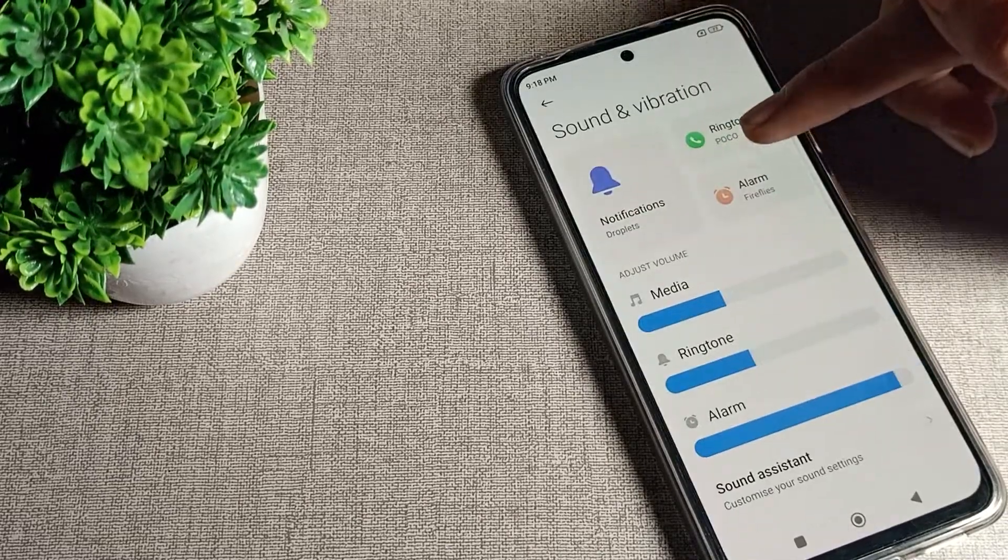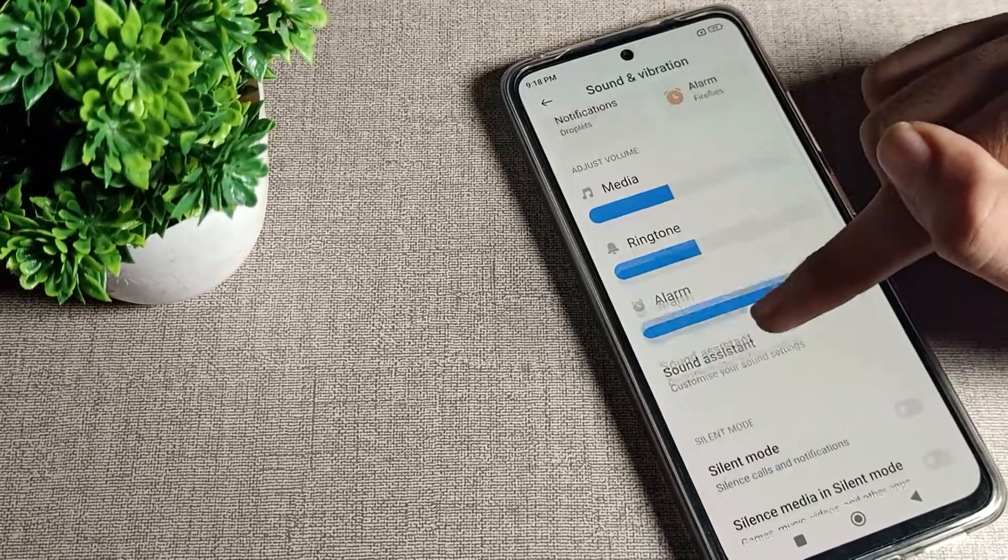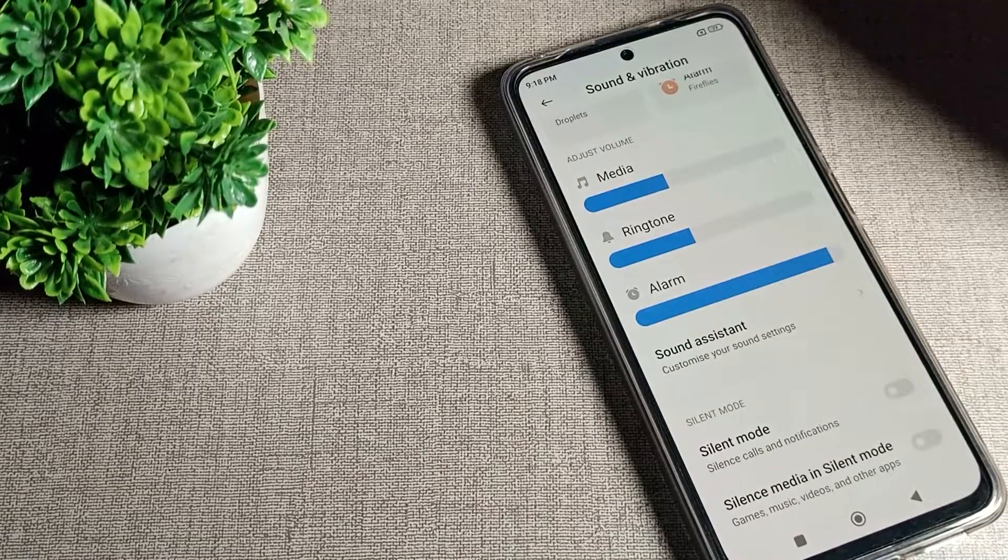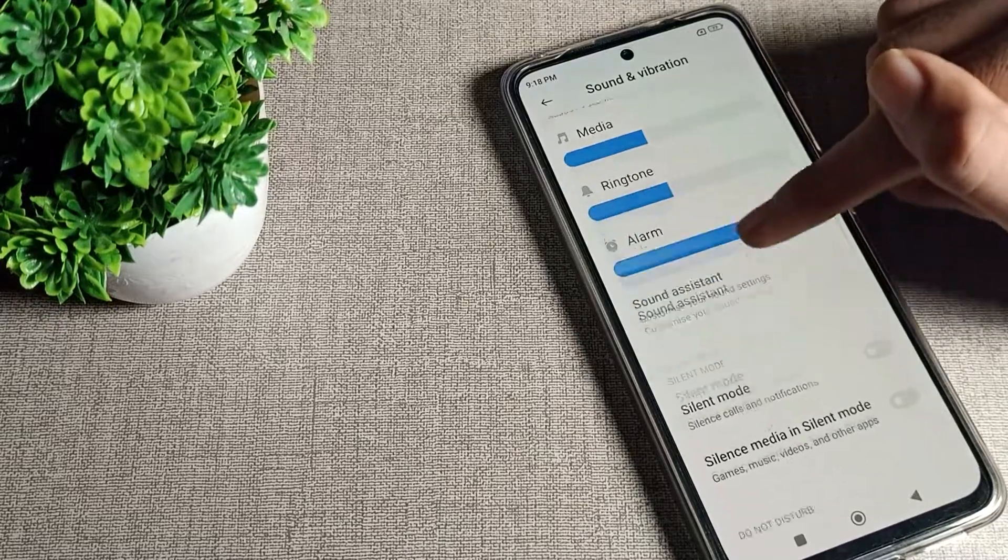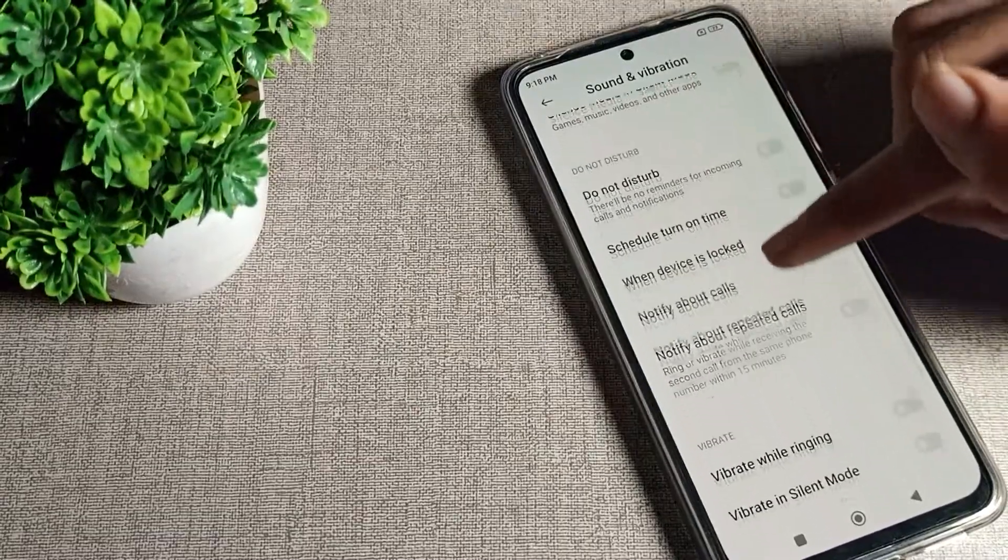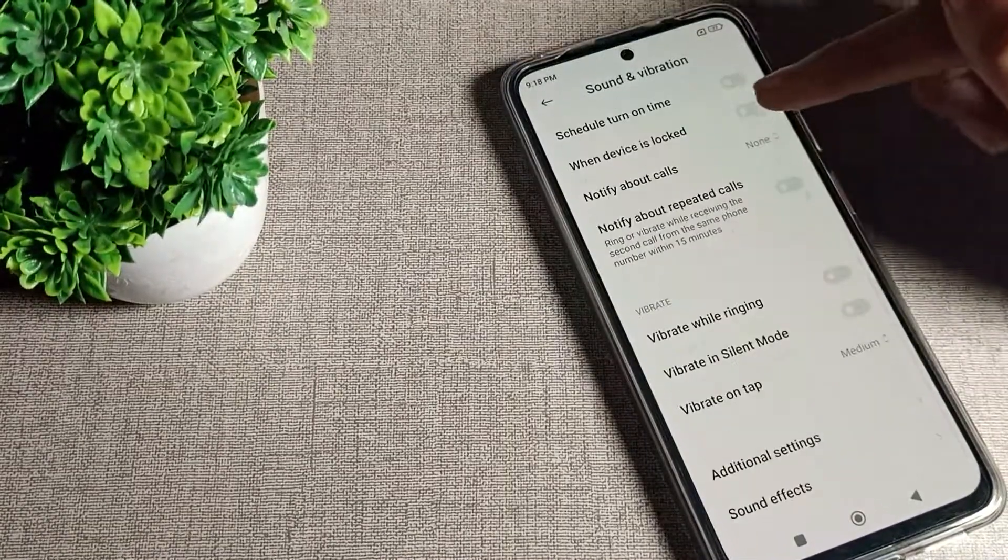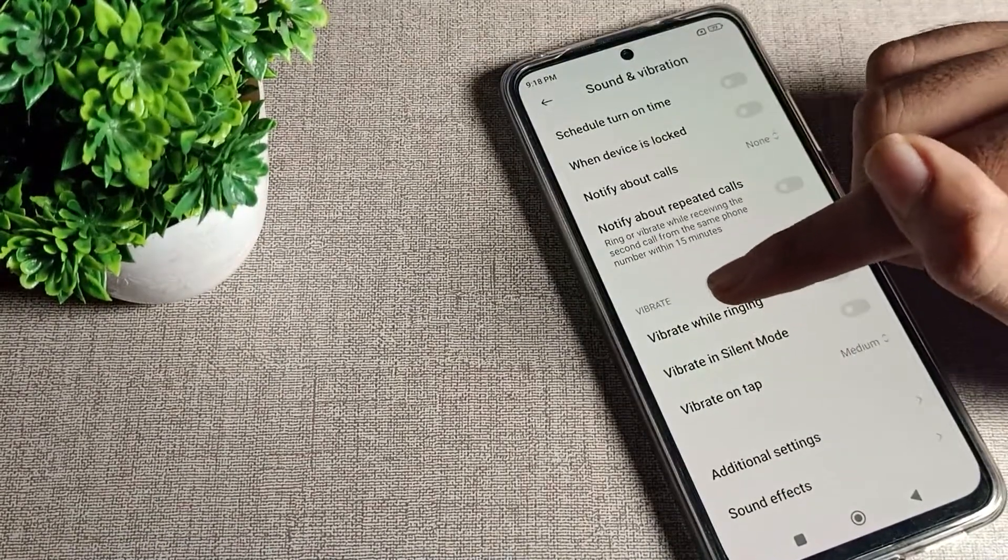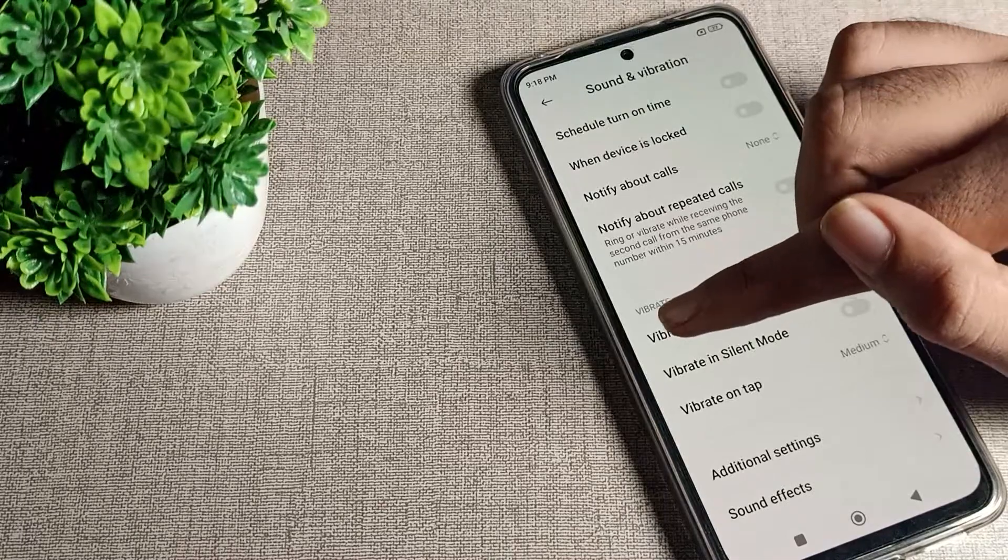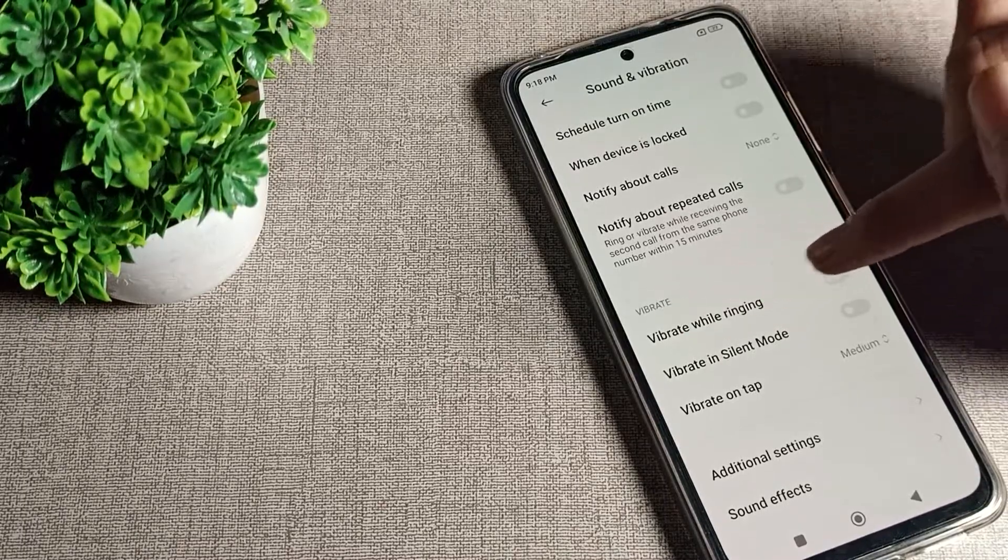You can use your sound and vibration settings from here. Scroll down and you can see there are many types of settings. You can see the vibrate setting, which means vibrate while ringing.